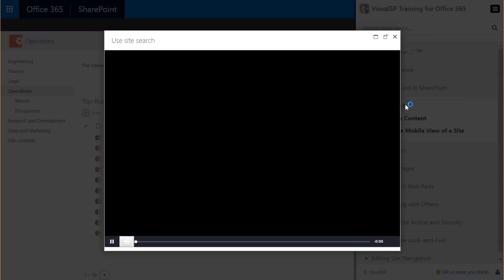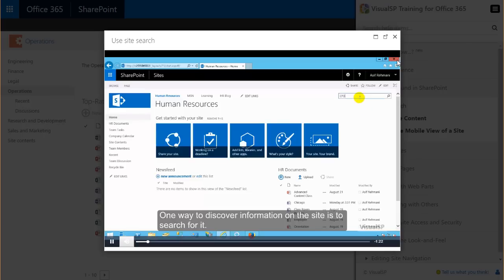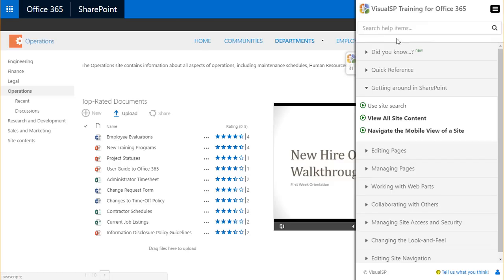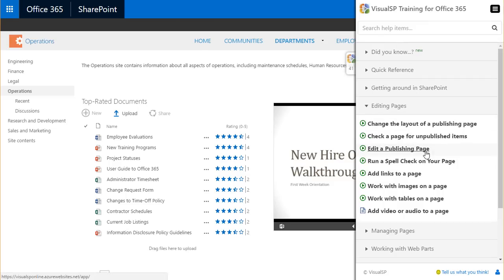Once a help item gets accessed like this video, the actual item becomes unbolded so the user knows that they've already viewed that item.